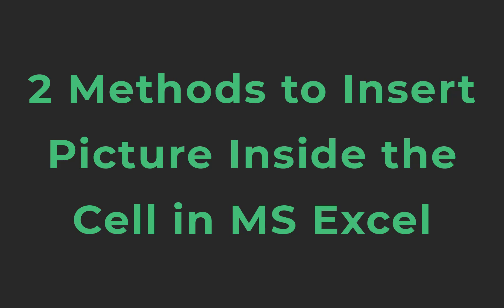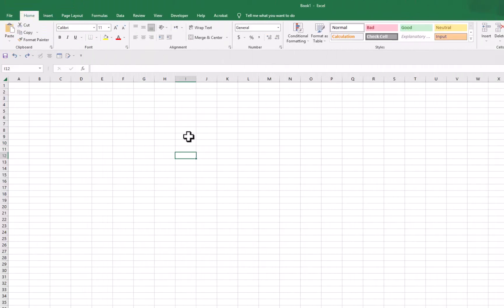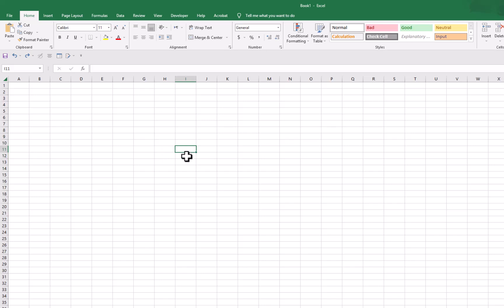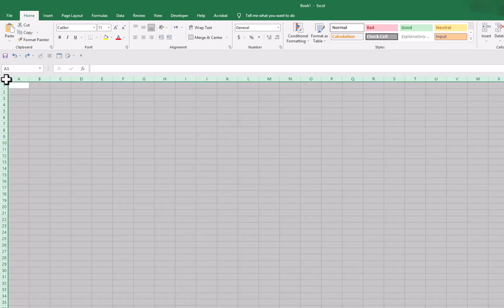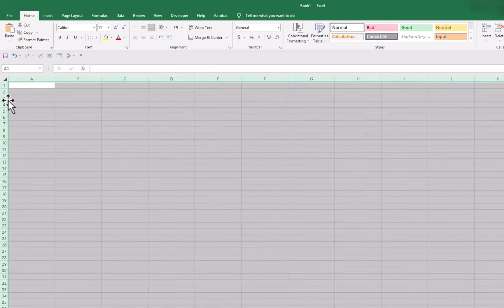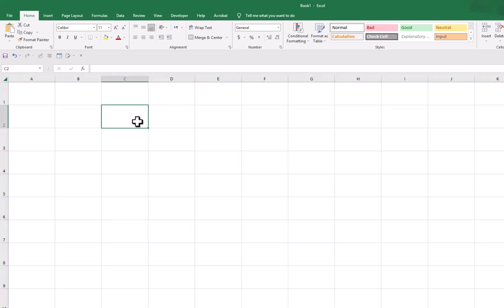To insert picture inside the cell in Microsoft Excel, first of all we need to increase the size of cells so that we can easily insert a picture inside the cell. To increase the size of the cell, we will click on the corner, increase the size of columns, and then increase the size of rows. Now you can see we have increased the size of cells.